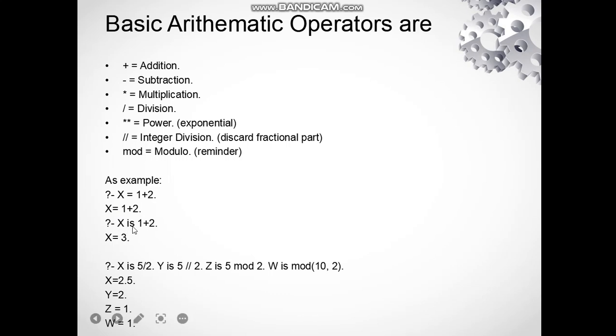other operators we are using here: X is 5 divided by 2, five divided by two we get 2.5. Using integer division by 2, we will get just 2 because we discard the fractional part.